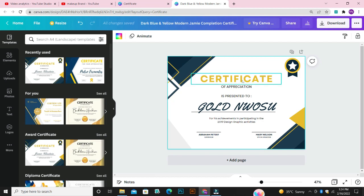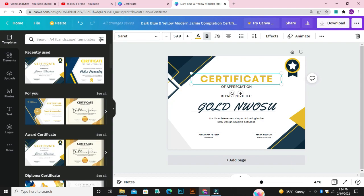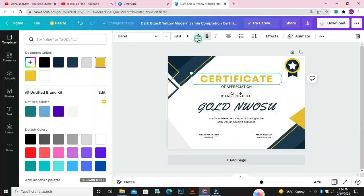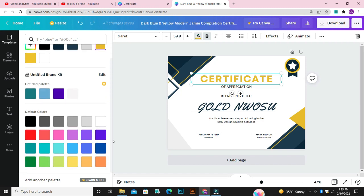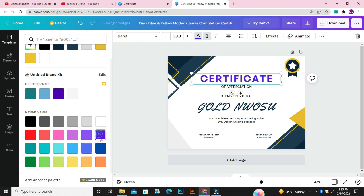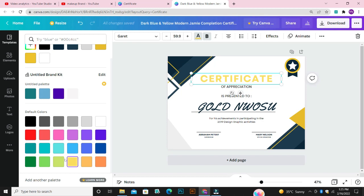I want to change the color of this place that says Certificate. So I'm going to click on it, and then click on this part that says Text Color, and pick any color of my choice. If you scroll down this page, you're going to see different colors — black, white, green, pink, red, blue, yellow. Just try different colors to see what color you're okay with. I'm going to go with the blue color.